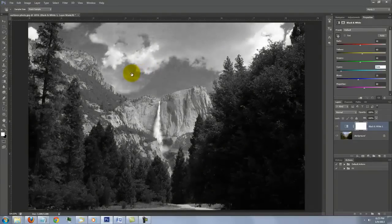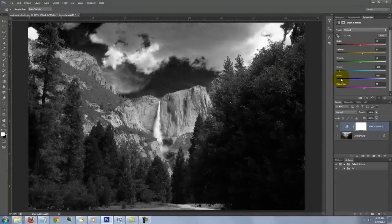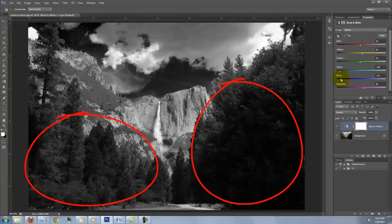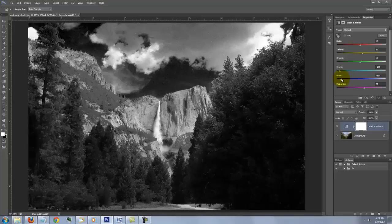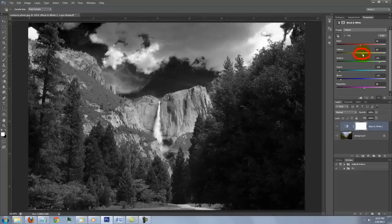We can also slide colors manually. When we slide the blue to the left, it darkens the sky even more because there's a lot of blue in the sky. We know the trees have a lot of green and yellow in them, so when we slide the green and yellow to the right, it lightens the trees.